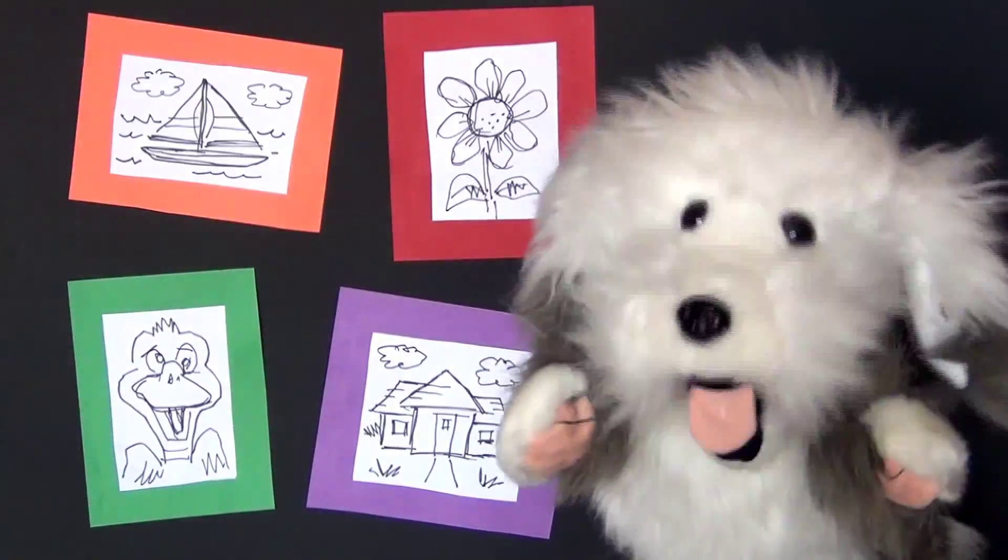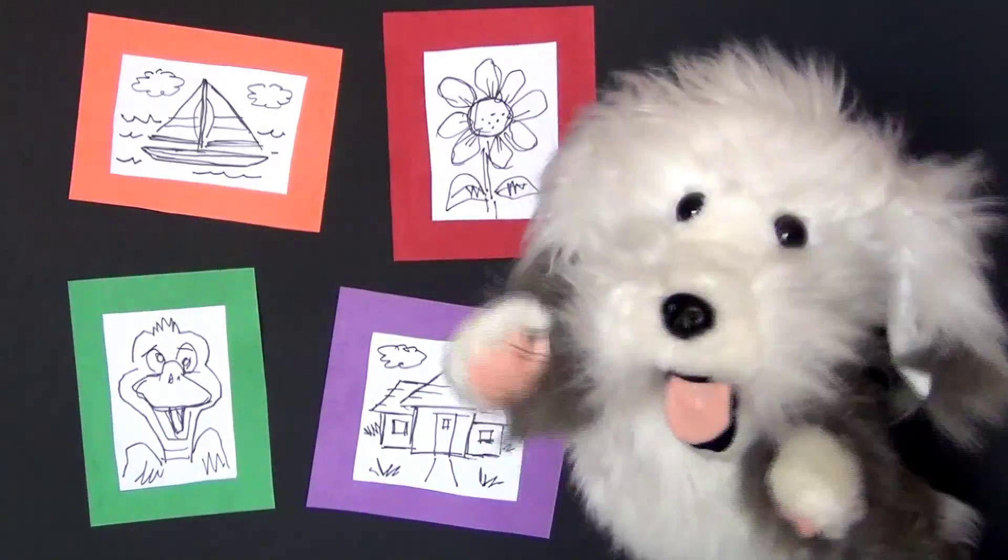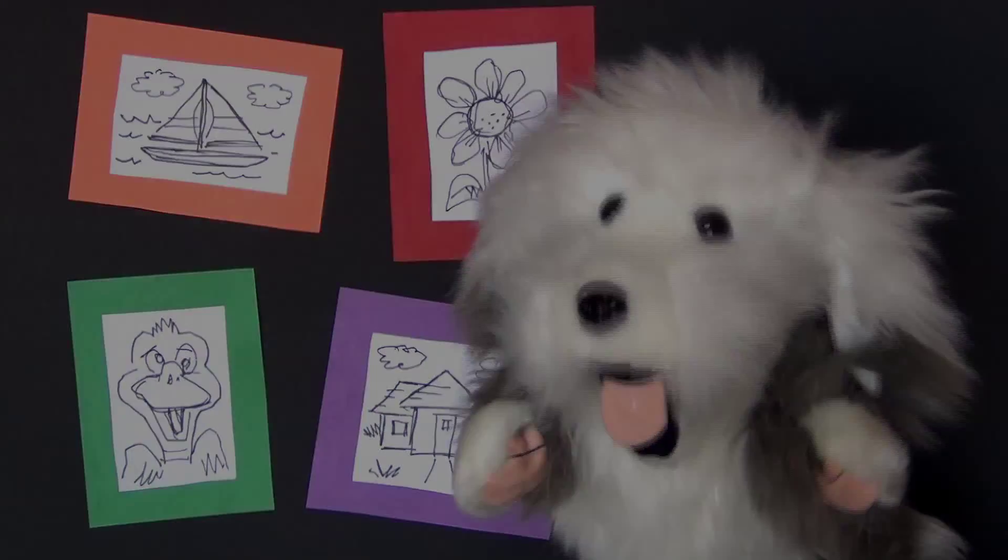Until next time, sketch to God's delight.